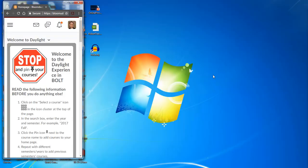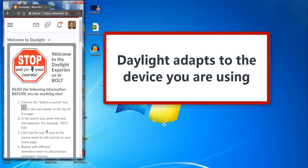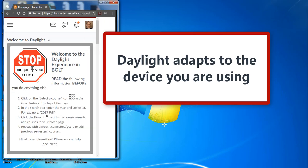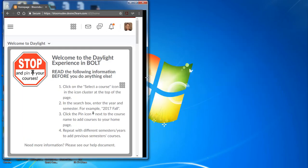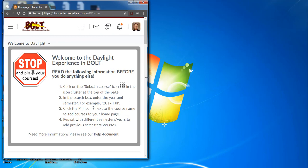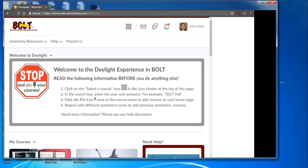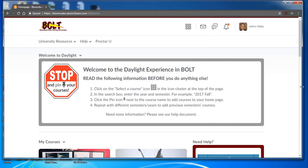No matter what device you're using, the responsive design of Daylight is meant to adapt to phones, tablets, and your desktop computer for the best user experience possible.